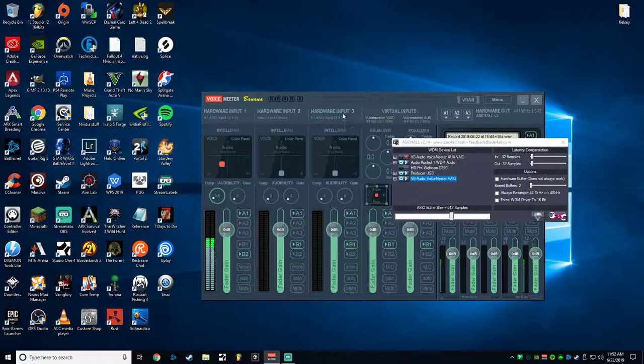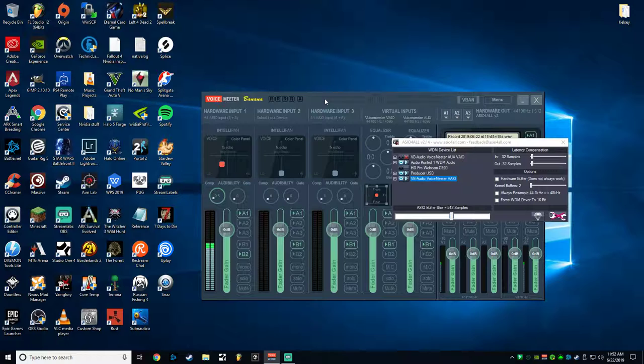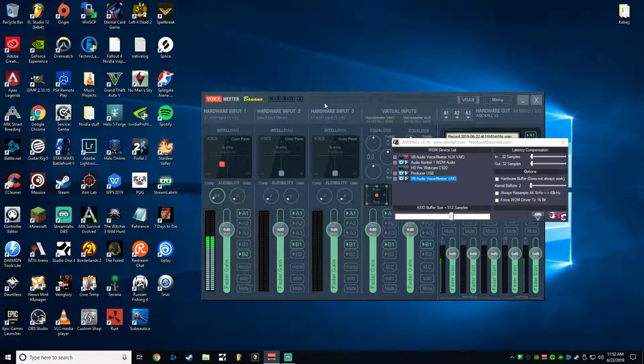So once you've gotten those downloaded, the first thing that you're going to need to do is install VoiceMeter Banana. Install both of them obviously, but VoiceMeter Banana is going to be essentially your sound card. So you'll want to install that, restart your computer, otherwise the drivers won't show up.